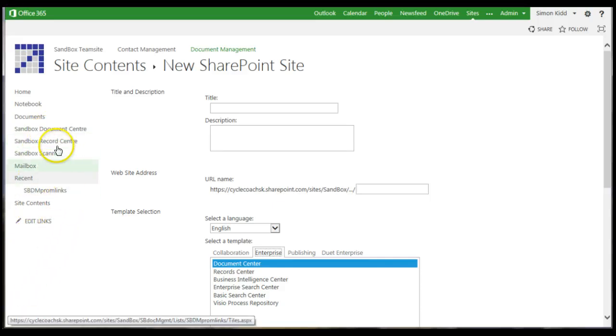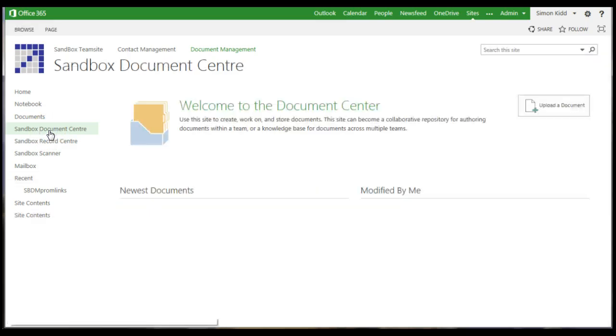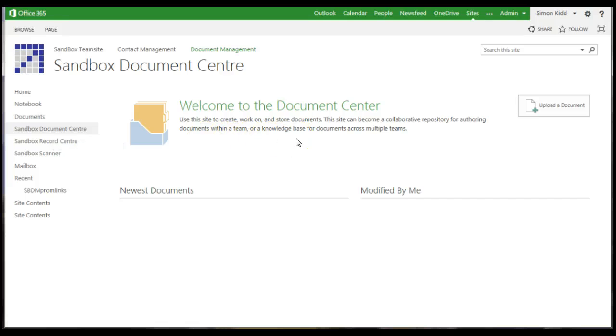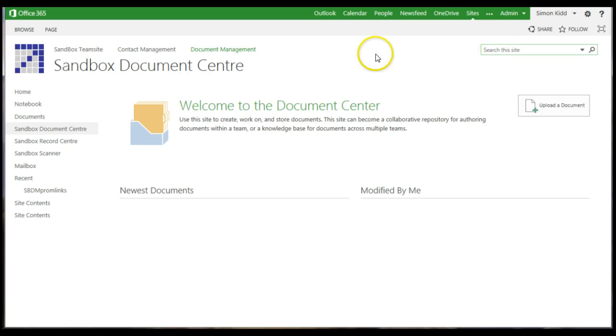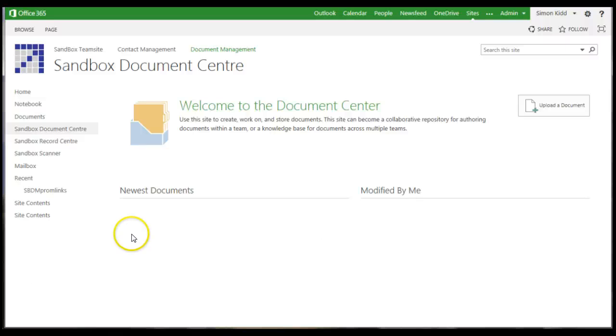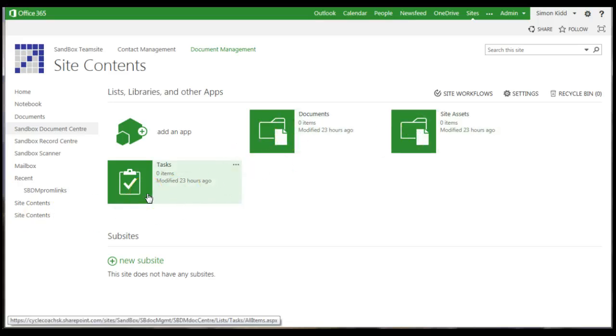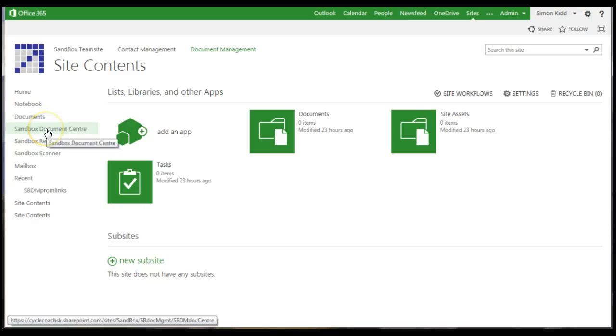Document centre sites are designed to store and manage corporate documents. These are different to record centre sites, which we'll come onto in a minute. Document centre sites are a good choice when the goal is to have users upload documents directly into a repository where it's expected to stay. When created, a document centre site includes a single document library called Documents. The site also includes a task list to track activities related to those documents. As items are added to the library, they appear in the two library views listed on the document centre's home page.